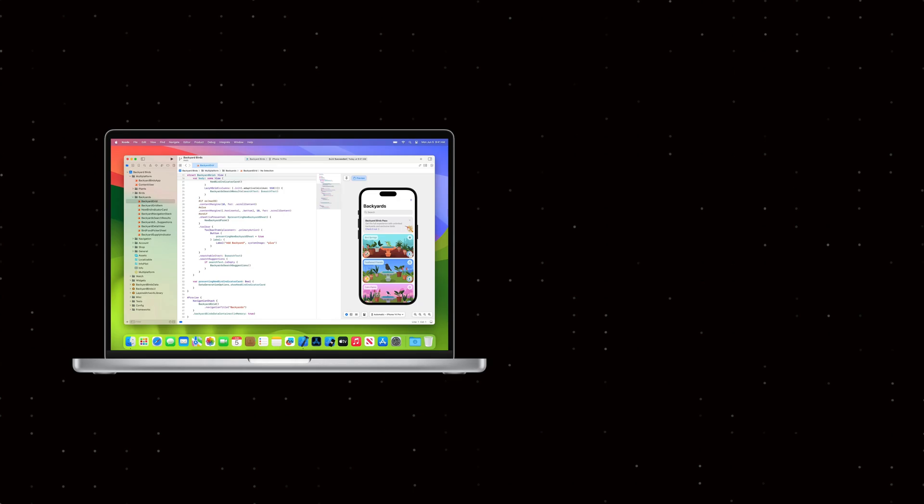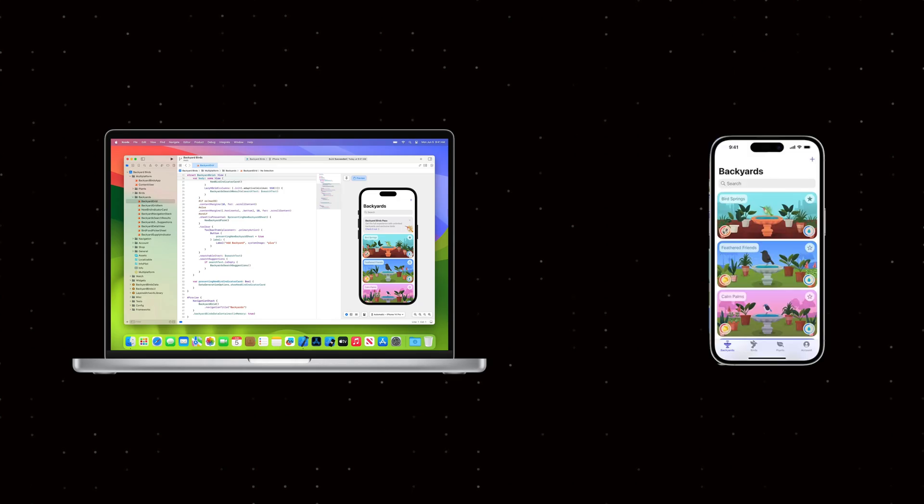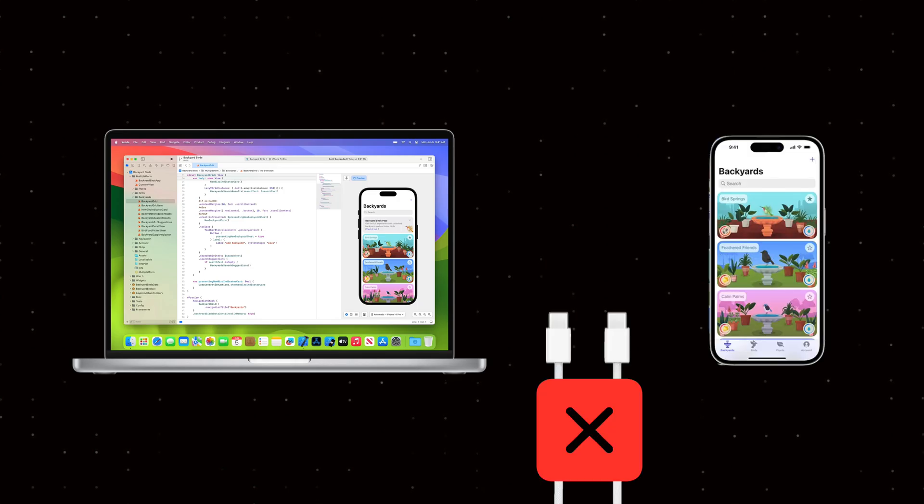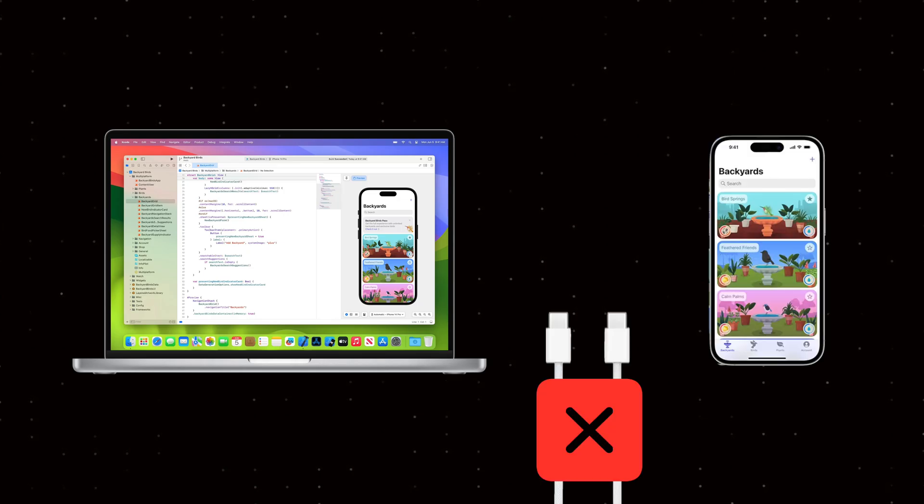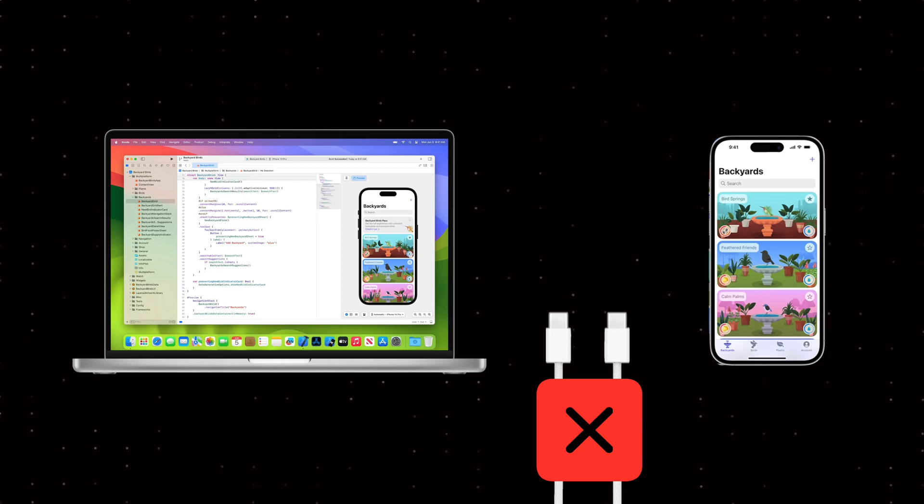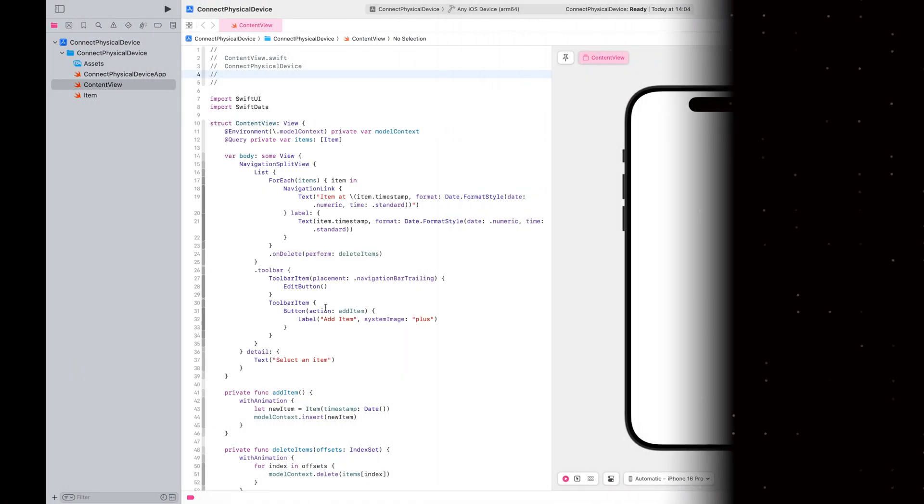Hello everyone, welcome to our channel. In this video, I'm going to walk through how you can use your phone as a simulator without having to plug into your computer every time. Let's get started.